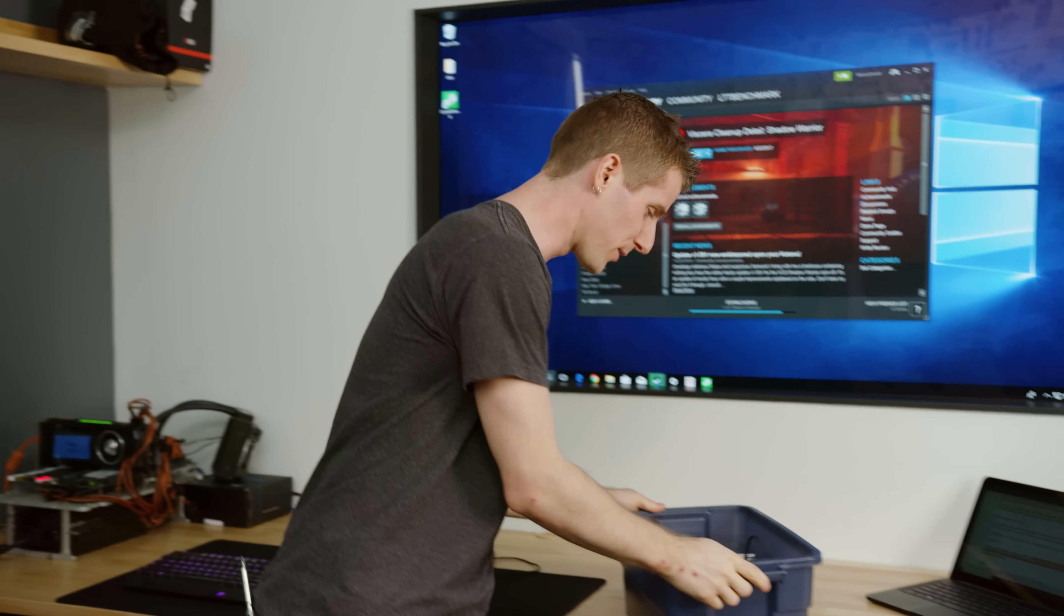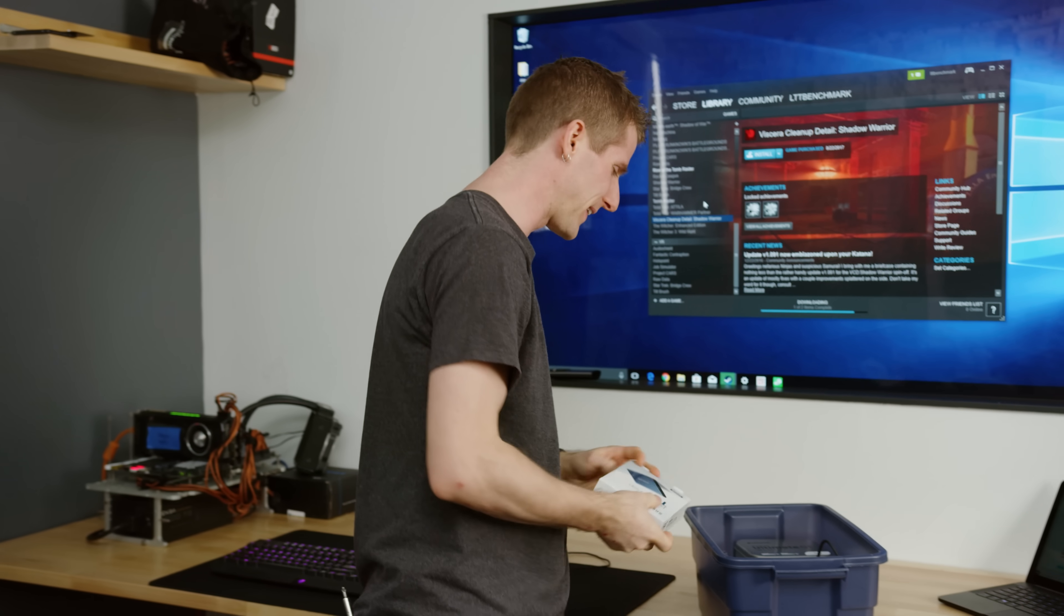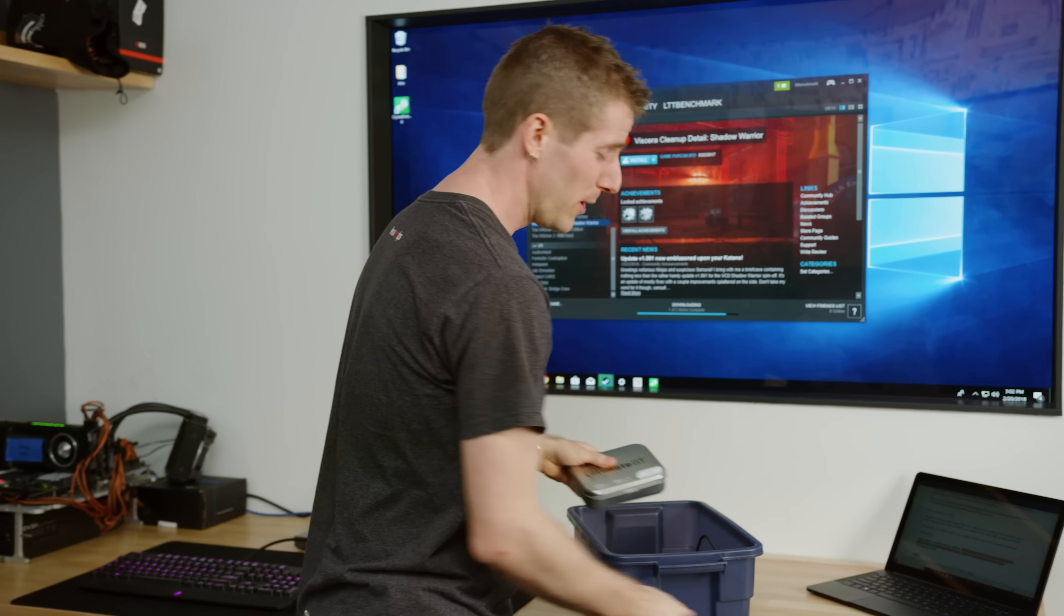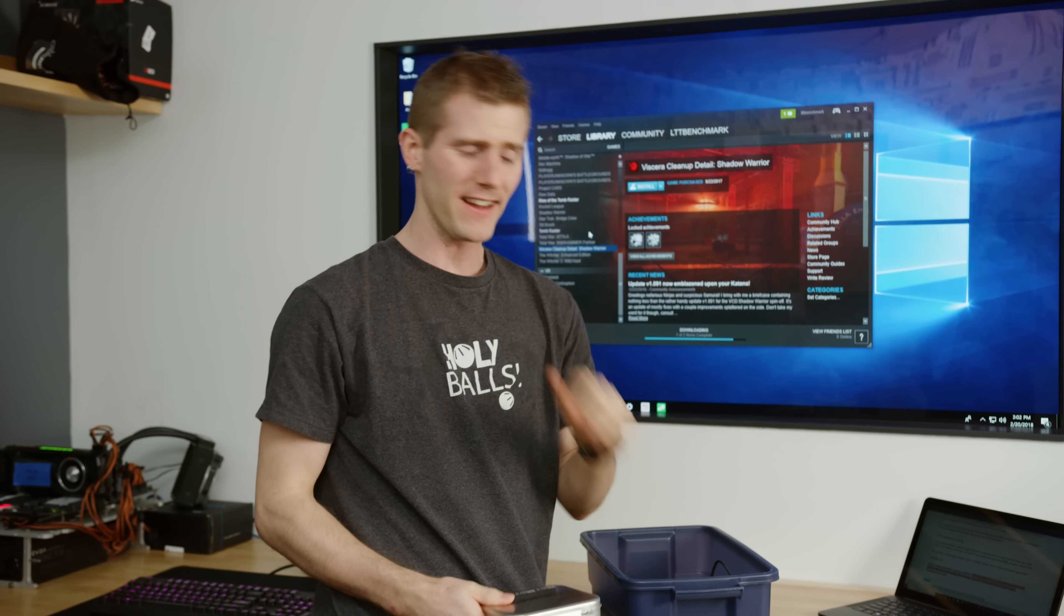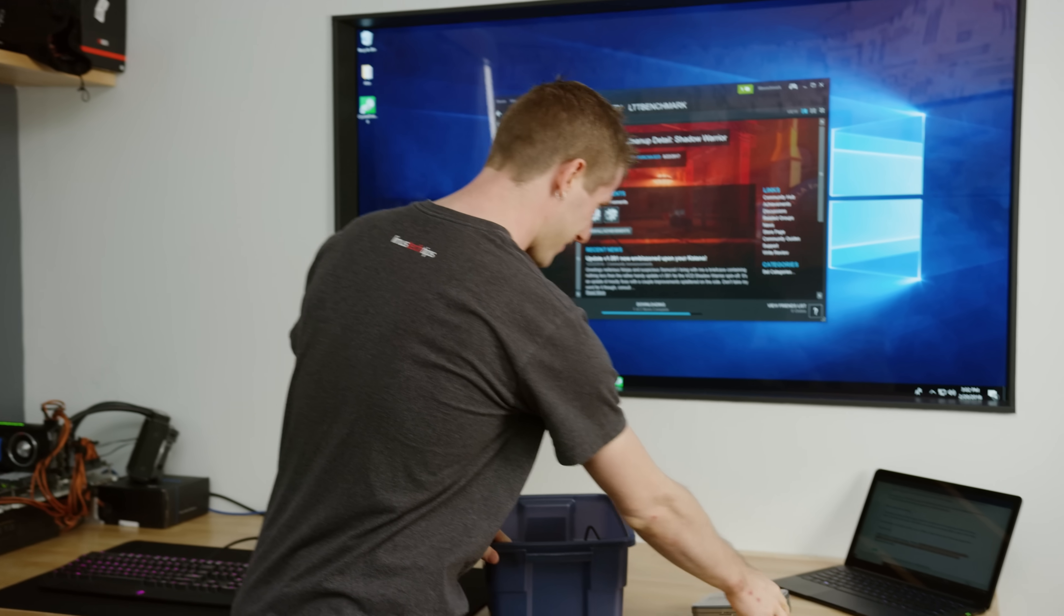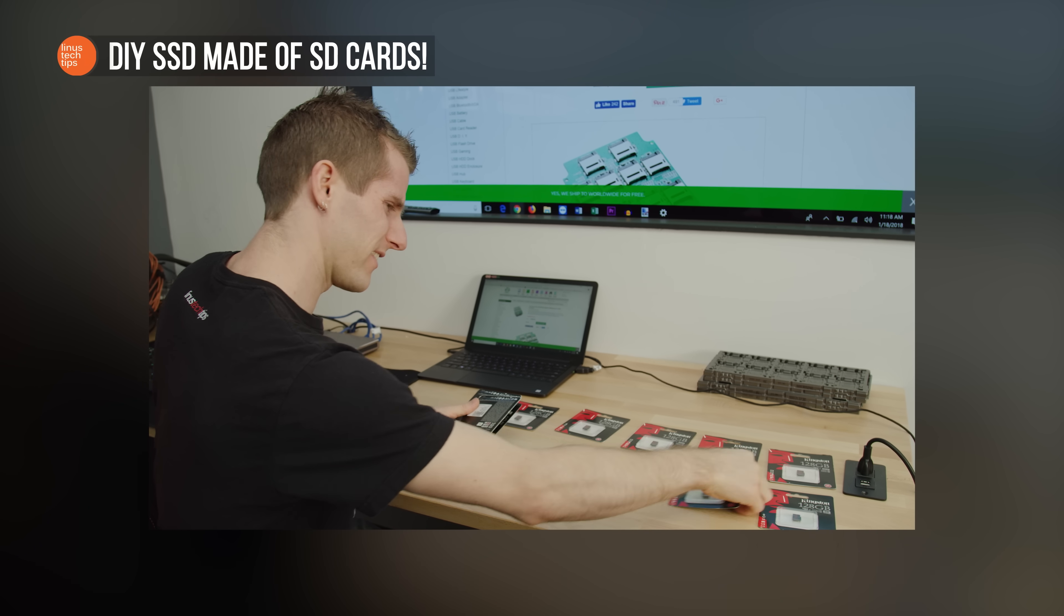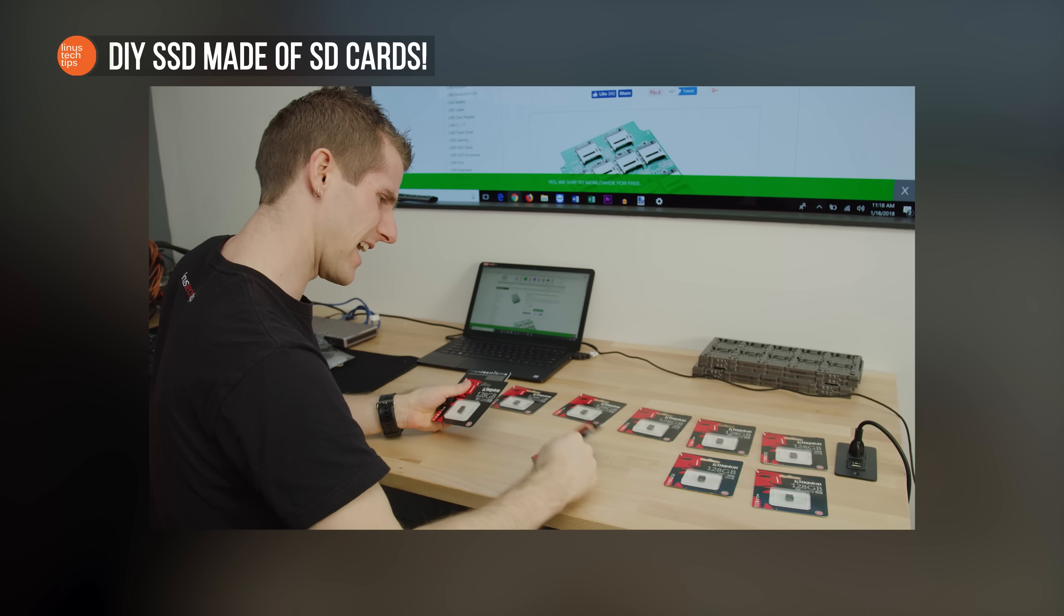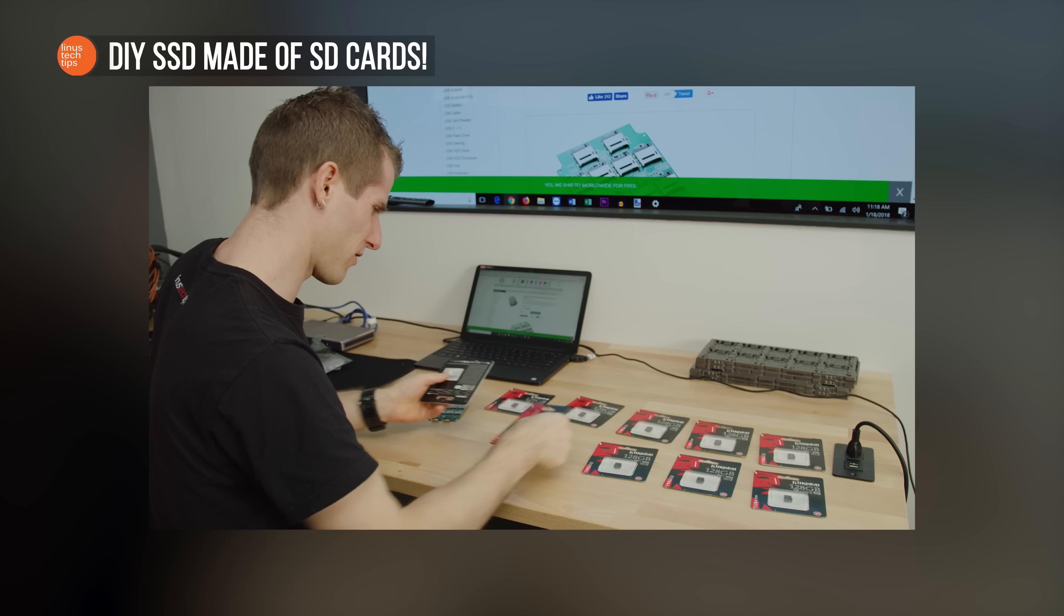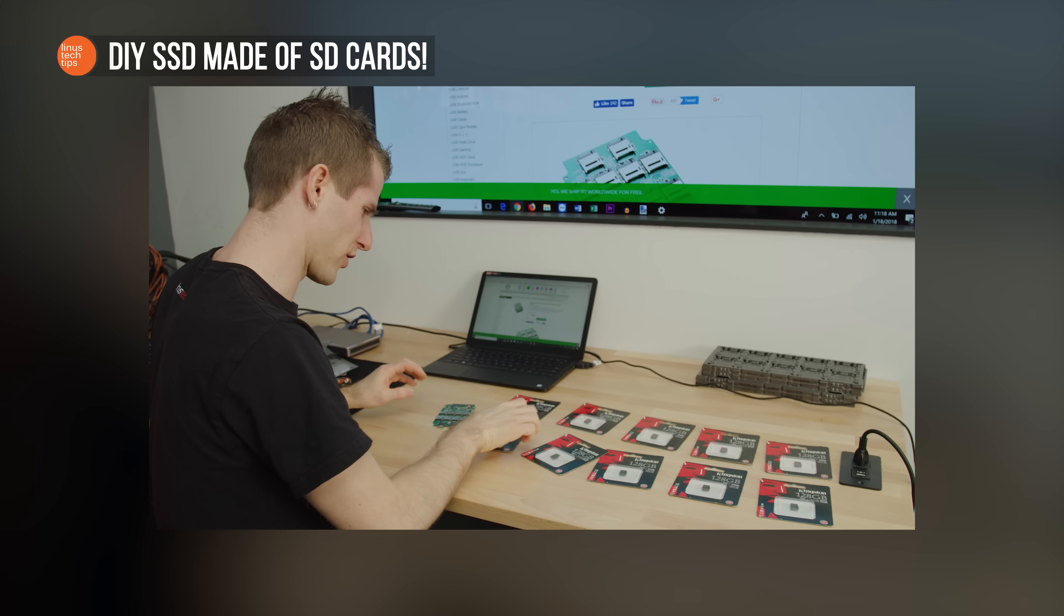On last week's episode of Linus cobbles something together, we made an SSD out of a bunch of micro SD cards and this PCB we bought off some Chinese site.